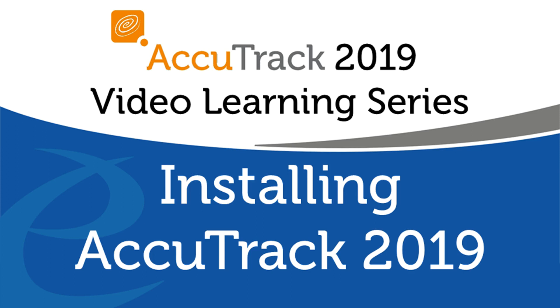Welcome to this video on installing AccuTrack 2019. Today we're going to go over the options on how the installation process of AccuTrack 2019 will happen.